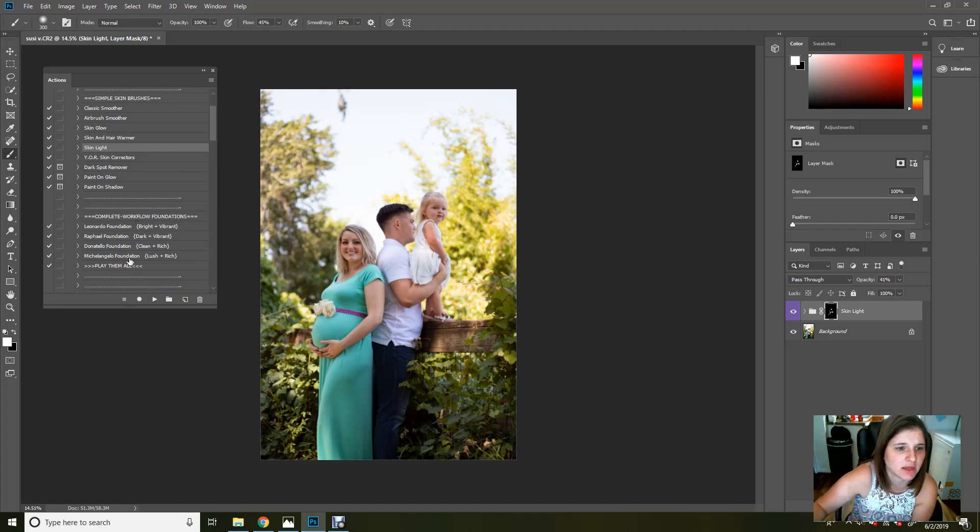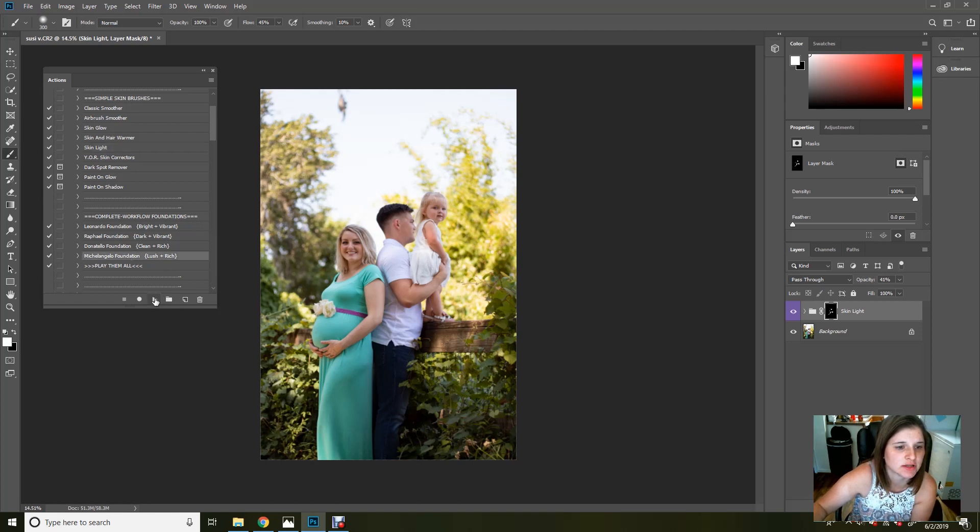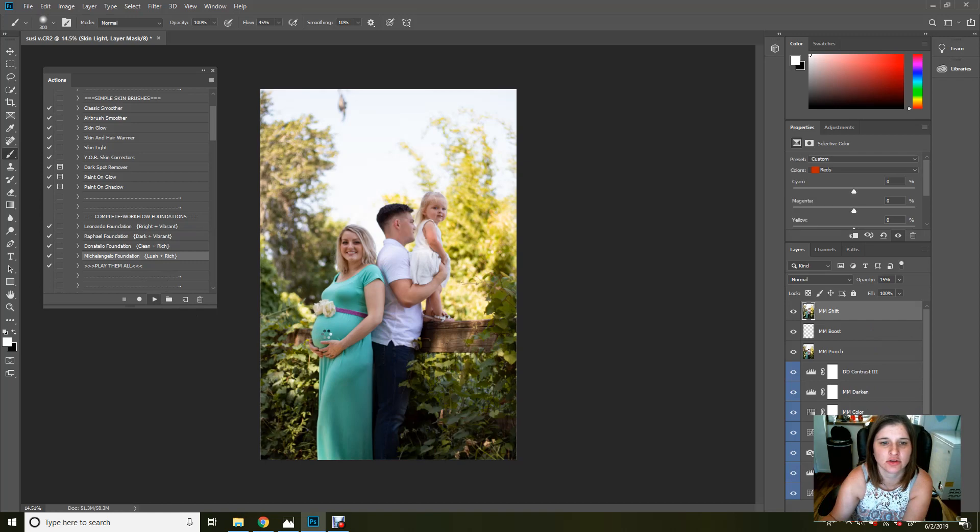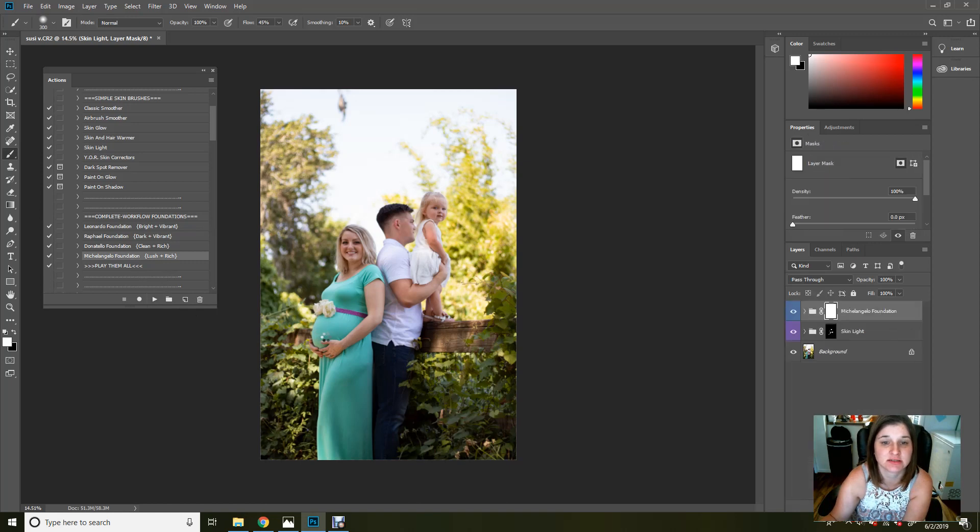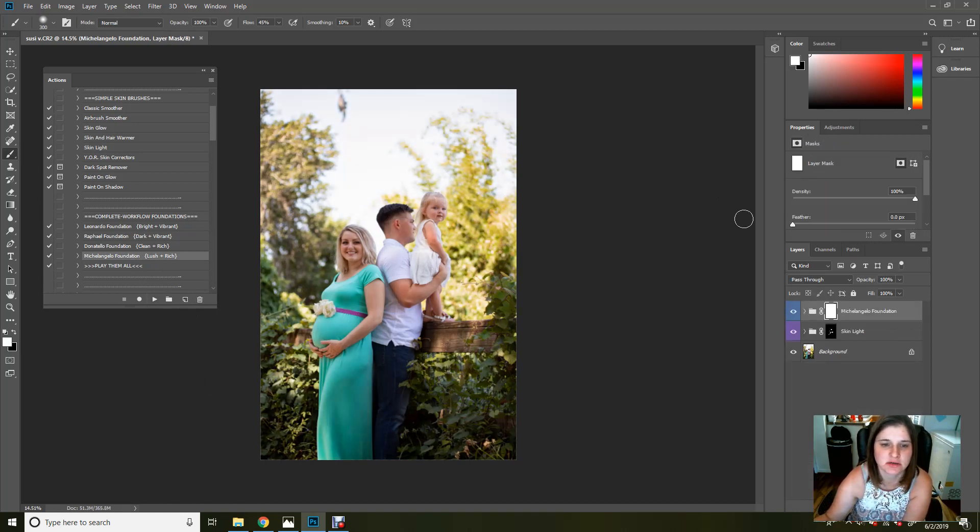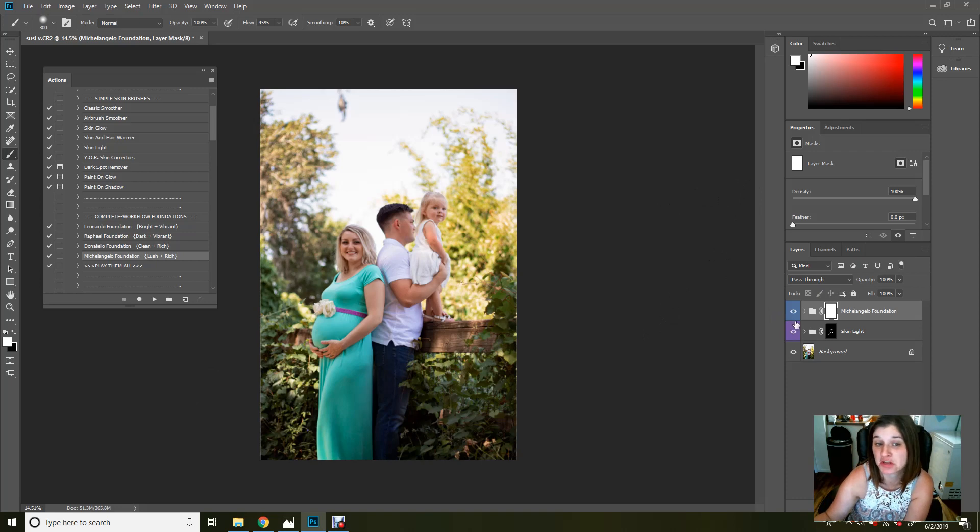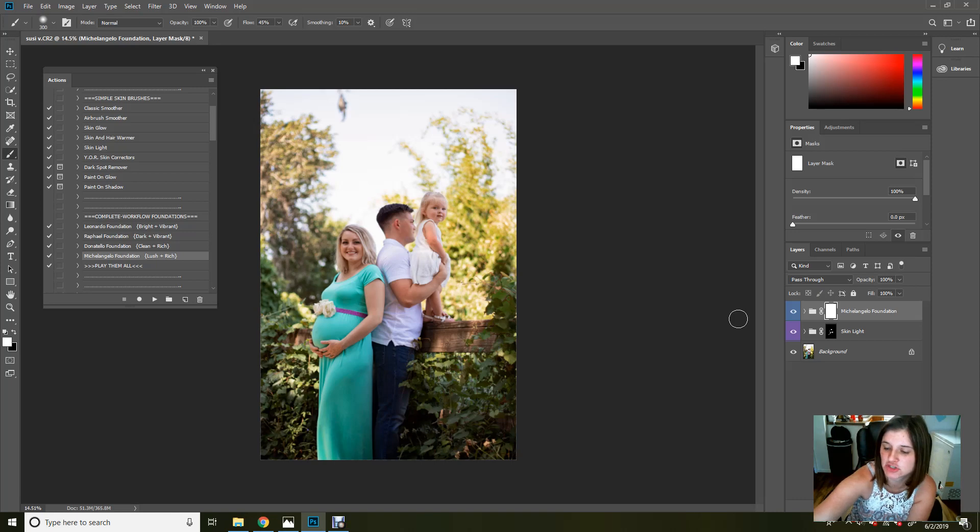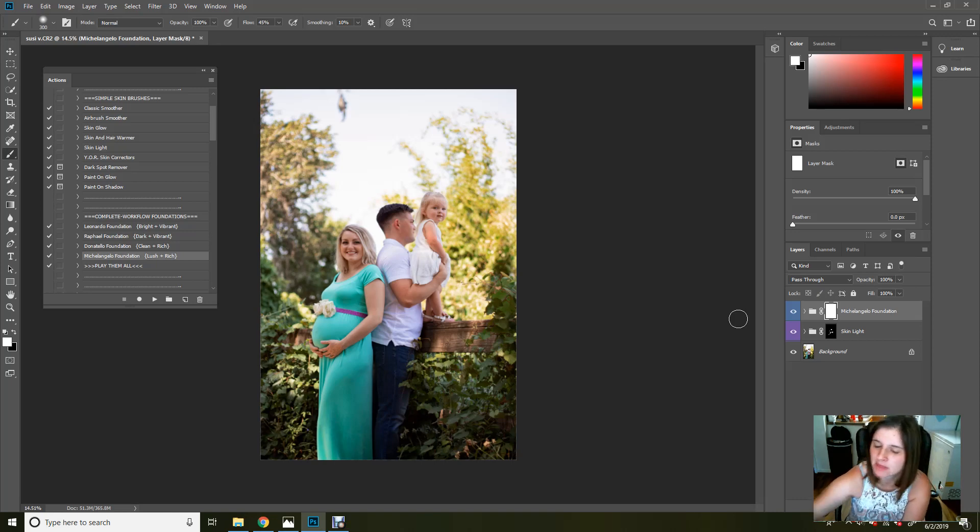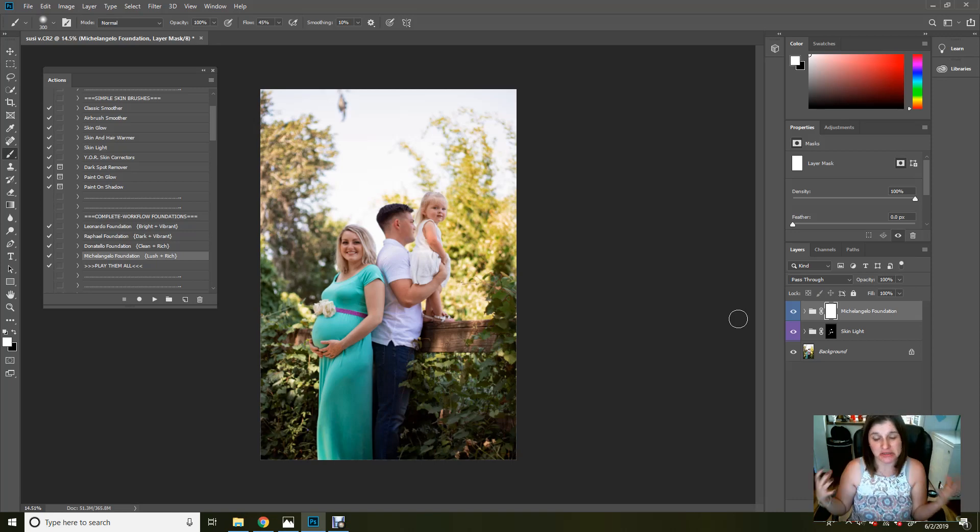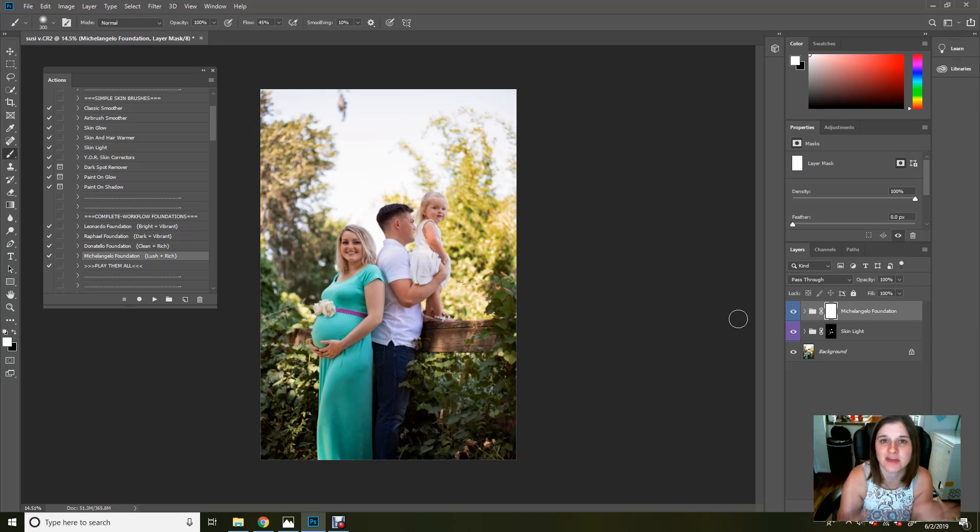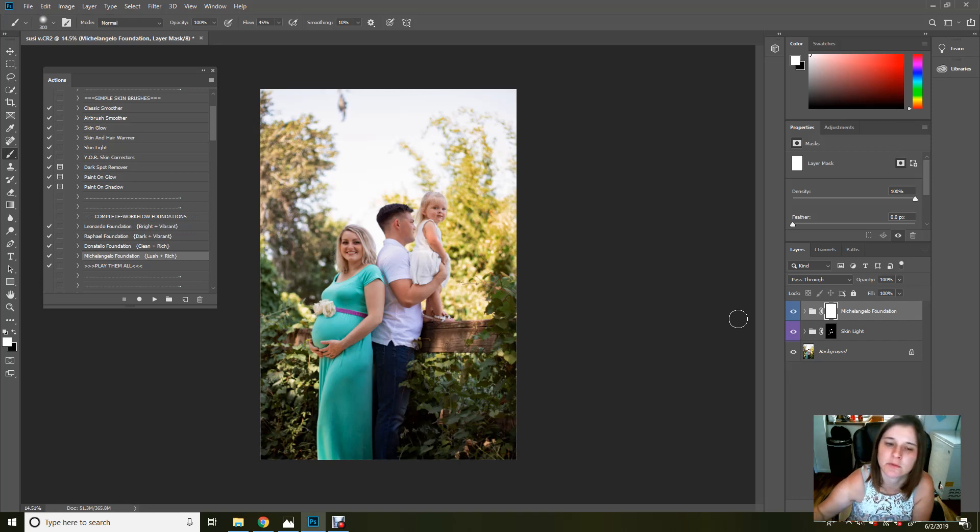We're going to do the Michelangelo Foundation next. It's going to play everything and you'll be able to see instantly just what that one action can do. So if you really just like to do things quickly, I generally like to do these quick edits for sneak peek images, especially if you do IPS and you just want to get a good, simple, soft edit around it to show your client.